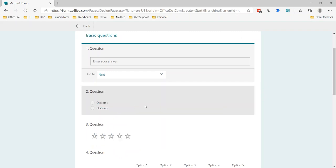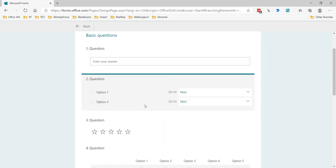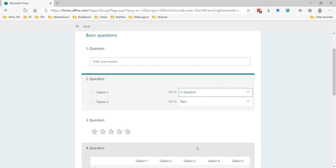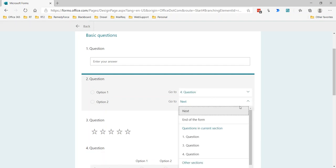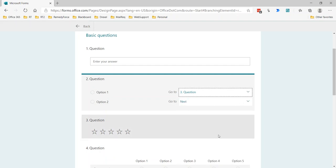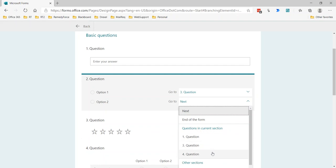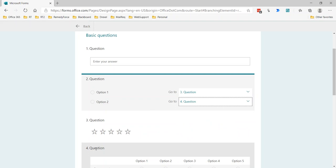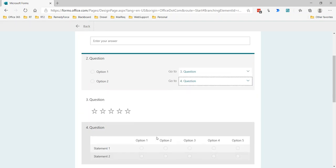In the case of something like a multiple choice, each choice has a separate branching option. So I could say, if they select option one, then I want them to skip down to question four. If they select option two, actually for question one, if they select option one go to question three, if they select option two go to question four. So if they select two, it will skip three and go right to four.